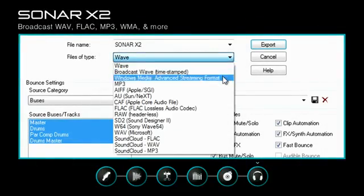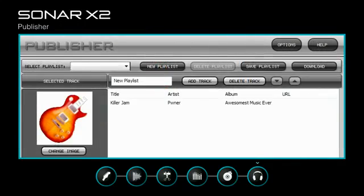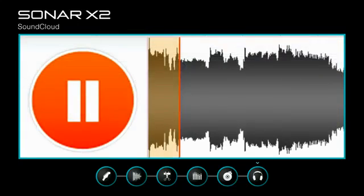Export in a variety of popular formats including MusicXML, share final masters with the world with publisher and integrated SoundCloud support.